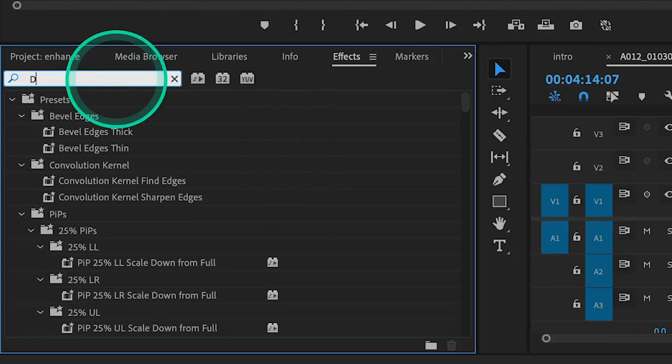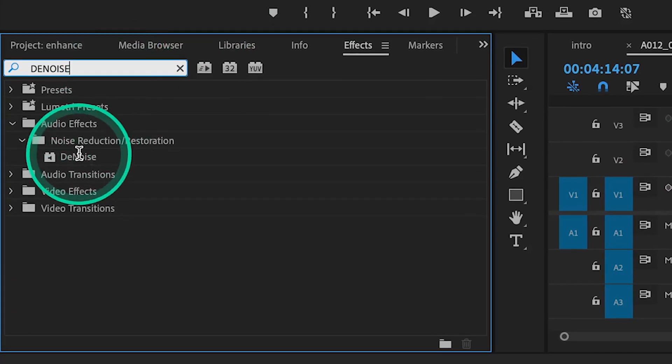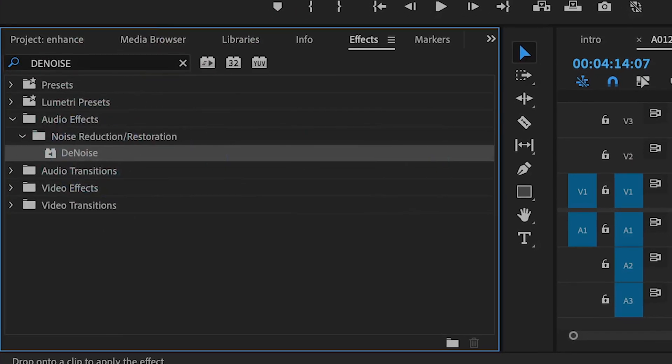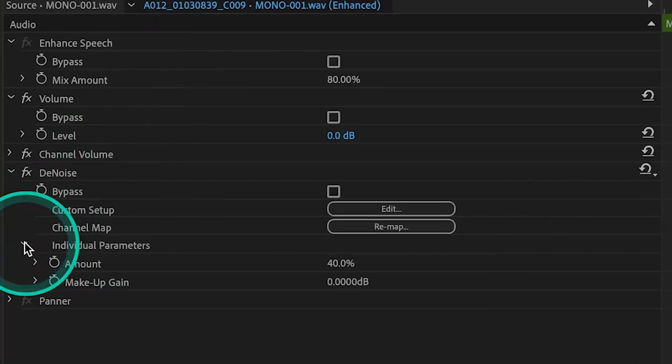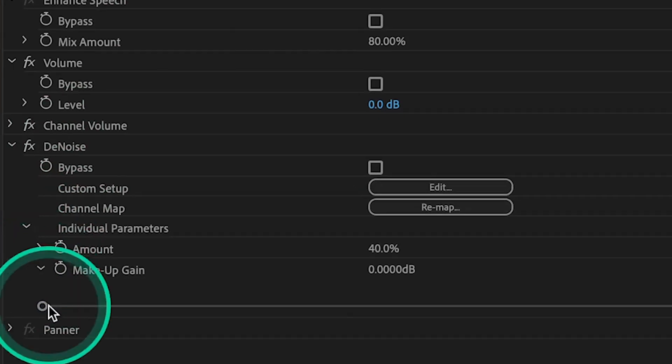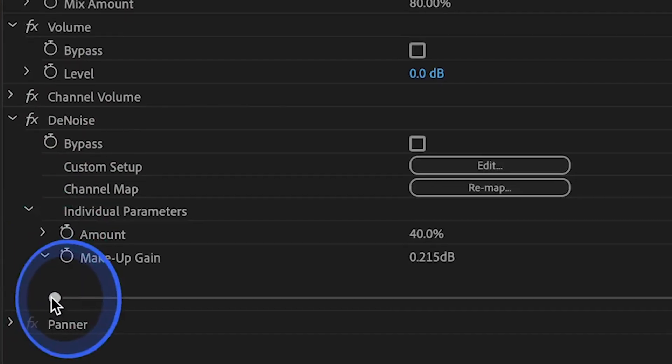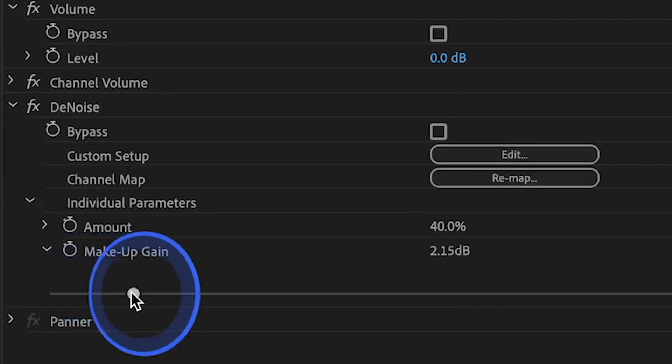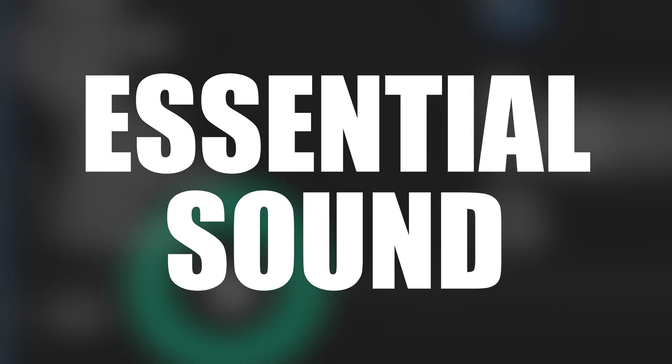I used to always use the denoise effect to remove unwanted background noise, but it would always mute the sound of my dialogue. Recently, Adobe Premiere Pro came out with this new AI sound tool in the Essential Sound workspace. Here's how you apply it.